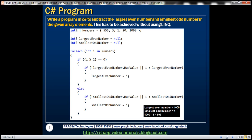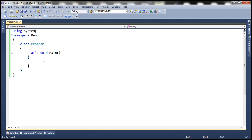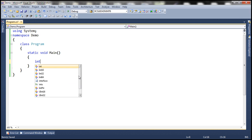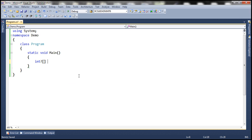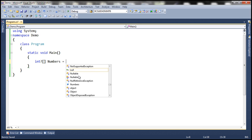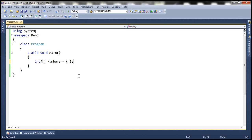Let's flip to Visual Studio. Here I have a new console application. First, let's go ahead and create an integer array. I'm going to make this a nullable integer array. We'll understand the reasons for that in just a bit. And let's initialize this array to some even and odd numbers.